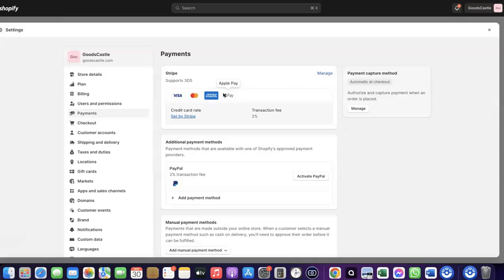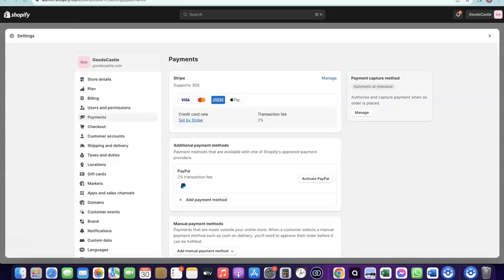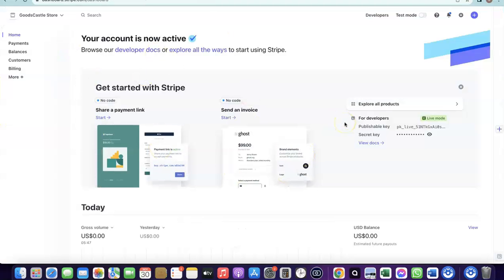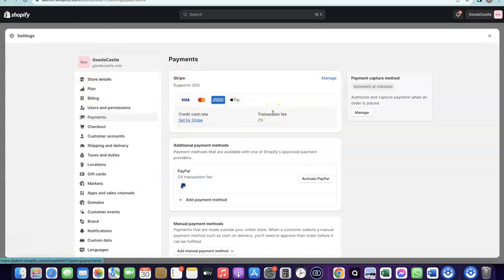With Stripe, you can target any international country and receive payment in any currency. To create your own Stripe account, you need to set up a business in the US. When you create an LLC in the US, you get a Tax ID called an EIN. Once you have your EIN, you can use it to set up a Stripe account and receive payments on your Shopify store.